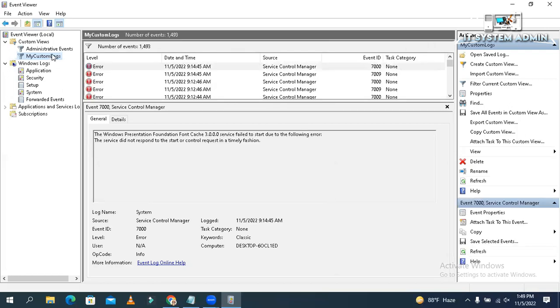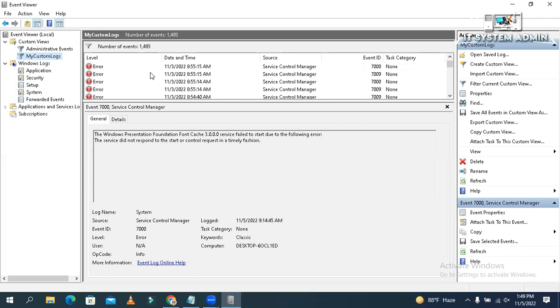Now my custom logs are created and you will only find error and critical information here.